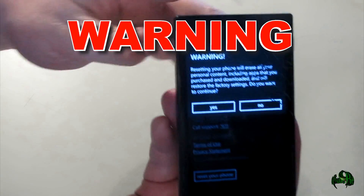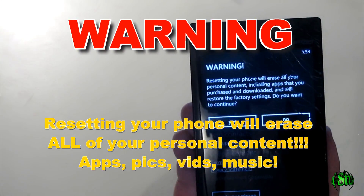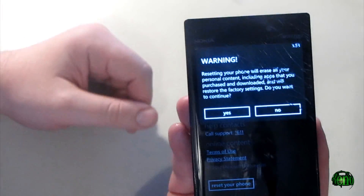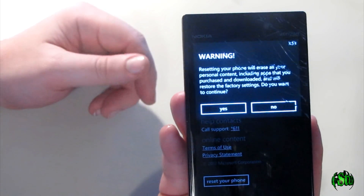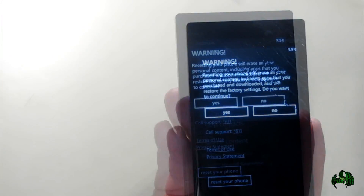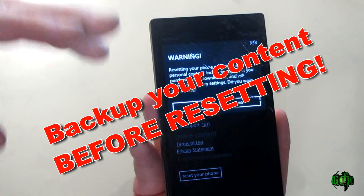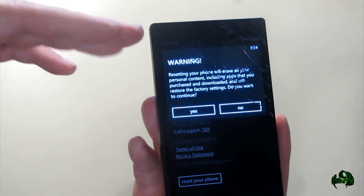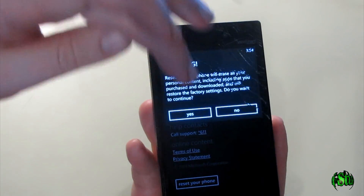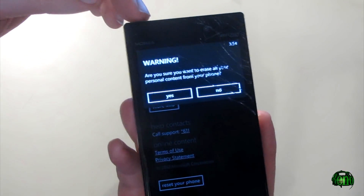Simply click "Reset your phone" and you'll get a warning telling you that resetting your phone will delete everything on your phone including your purchases, downloads, and pictures. Do you still want to continue? We do, so we'll click yes. Just make sure you're absolutely certain you want to reset, because unless you have your content backed up somewhere else you will not be able to retrieve it. We'll go ahead and hit yes and it will ask us again — are you sure?